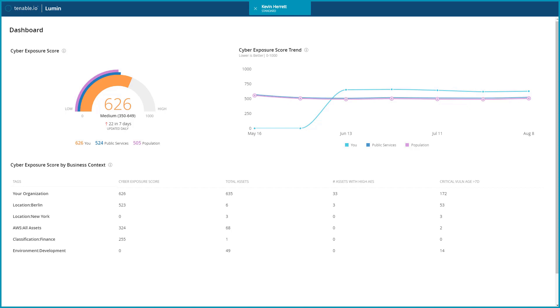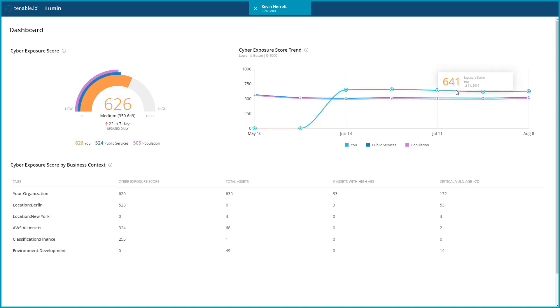In addition to your trend, you can see whether or not your peers and the greater population are improving in relation. You can hover over individual data points for more information.